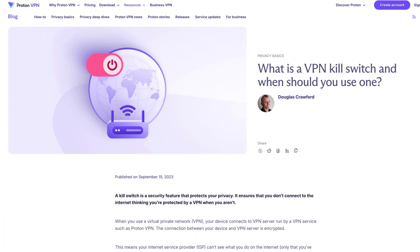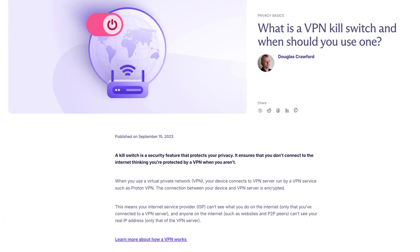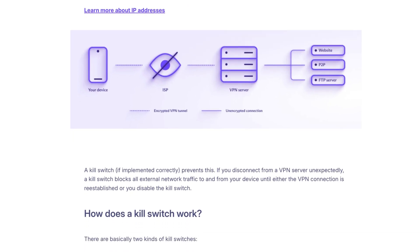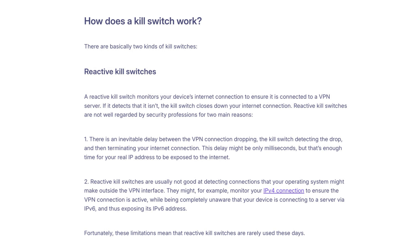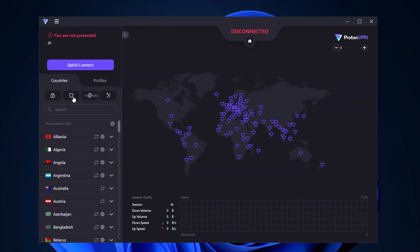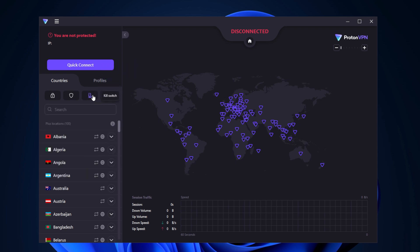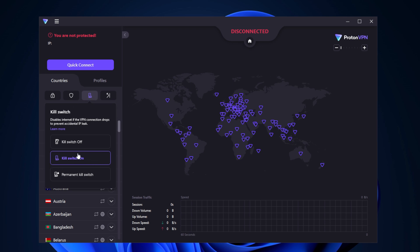Like every top VPN provider, ProtonVPN offers a kill switch, which is an additional layer of security ready to prevent your data — like your IP address — from being compromised. If you lose connection with the VPN server, the kill switch blocks all network traffic. To turn the kill switch on, click the icon just above the search bar. I usually use the softer version because the permanent kill switch won't let me access the internet at all unless I'm connected to the VPN. But this stricter version is excellent for privacy enthusiasts looking for maximum security, so make sure to give it a spin.